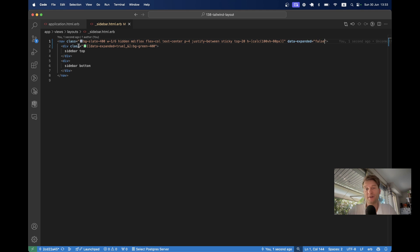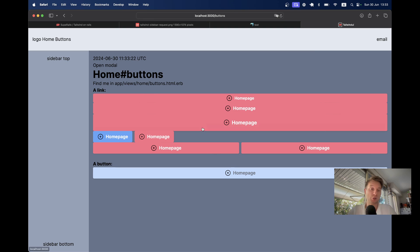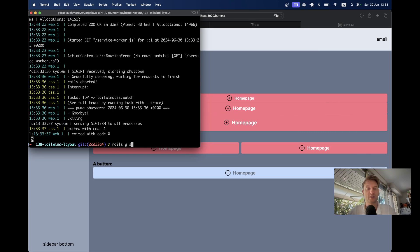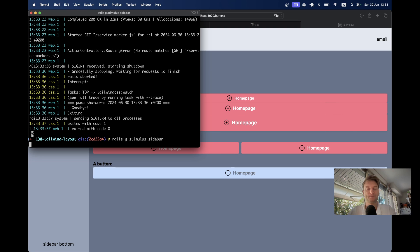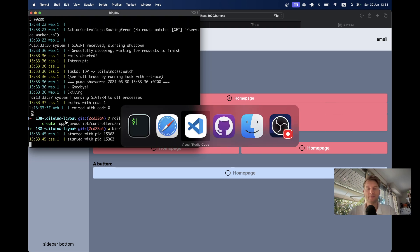Now we need a way to change data-expanded from true to false and vice versa, so we'll need to add a button. We're going to do this with Stimulus.js. Let's create a controller: `rails generate stimulus sidebar`. Let's run the server again with `bin dev`.